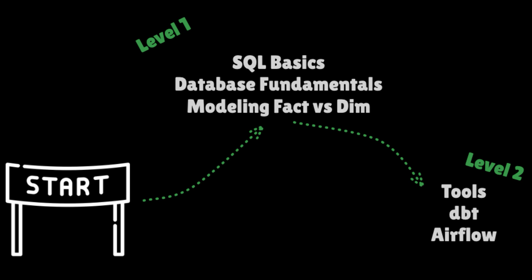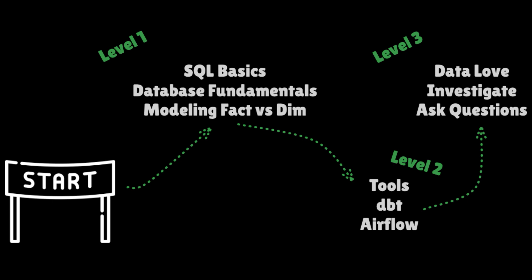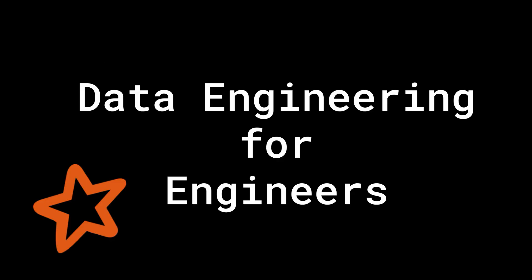You want the foundational stuff, understanding how databases work, understanding how to write SQL. But more interesting is think about how you investigate the data. How do you explore the data? I can't believe how many people I've seen in interviews don't even explore the data before they start writing SQL. So learn to love the data. Learn to ask questions and be curious about the data. Learn how to tie that to business value.